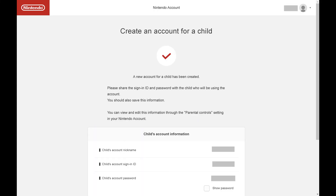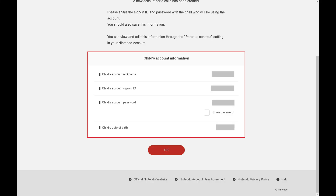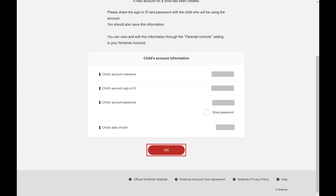The next screen lets you know that your new Nintendo child account has been successfully created, and prompts you to save this information somewhere safe where it can be accessed. Step 8: Click OK.